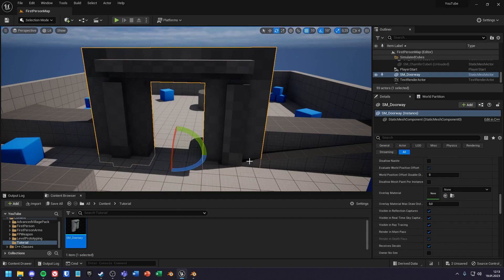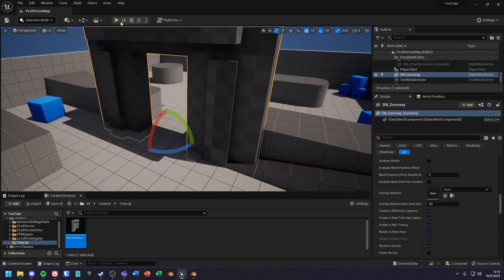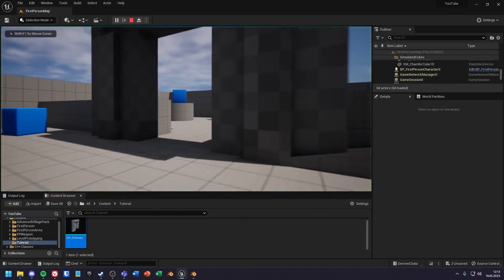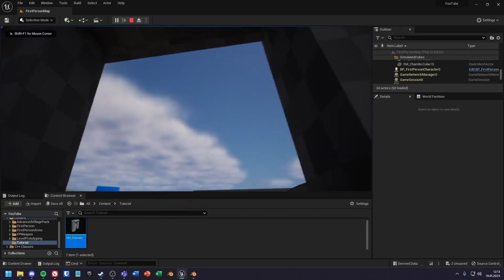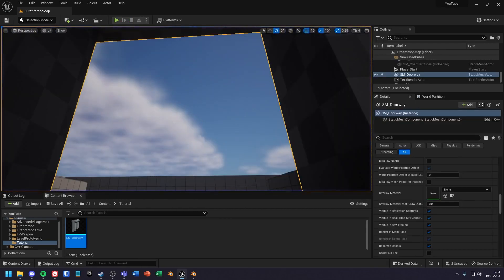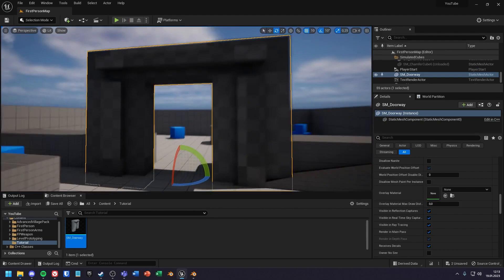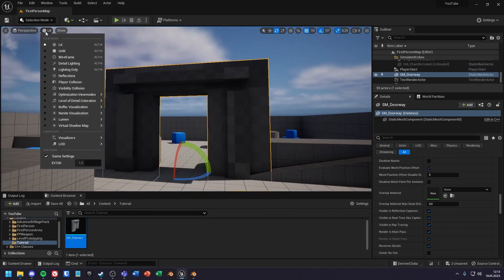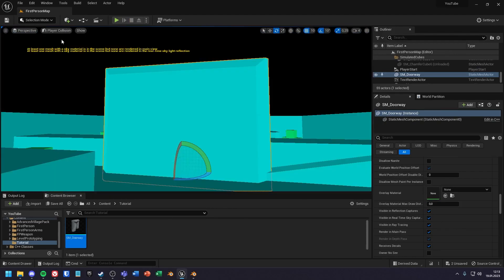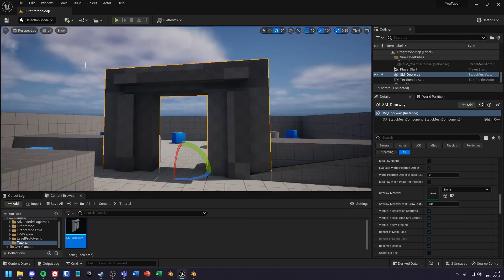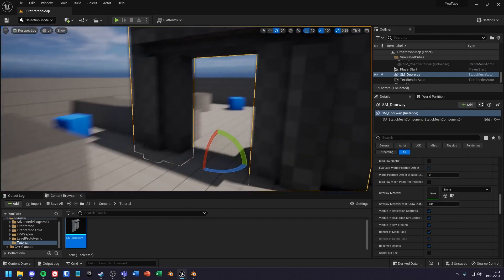Here I have as an example a gate model. After importing, it automatically creates a collision, but I can't walk through it. If I change the view to player collision, I can see why.